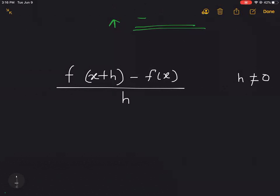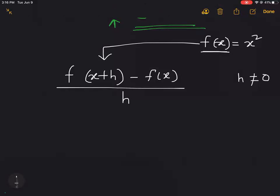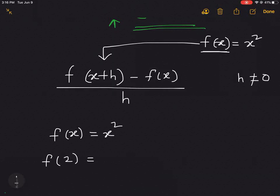Now given this definition, if we have a function f(x) = x², we first need to understand how to get from f(x) to f(x+h). Whatever the function is, wherever we have x, we just replace x by the new value. So if f(x) = x², then f(2) = 2², and f(3) = 3².